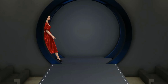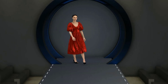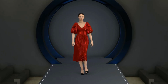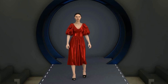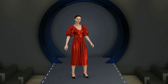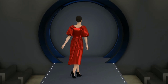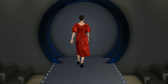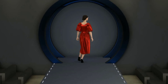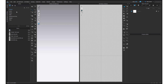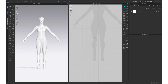Hello everyone. Hope you all are doing well. Today we will be creating a puff sleeves frock. So, let's start.